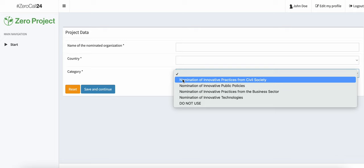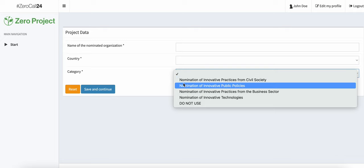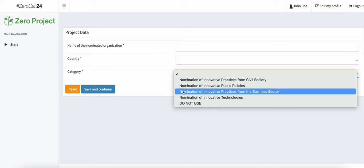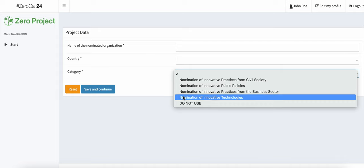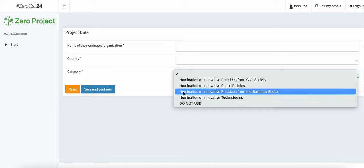Specifically in category, you will have to answer: are you nominating an innovative practice from civil society? Are you nominating an innovative public policy? Are you nominating an innovative practice from the business sector, or innovative technologies? So, if you are an ICT project, you want to nominate as an innovative technology. If you are a business or MSME, you want to nominate using the innovative practices from the business sector form.